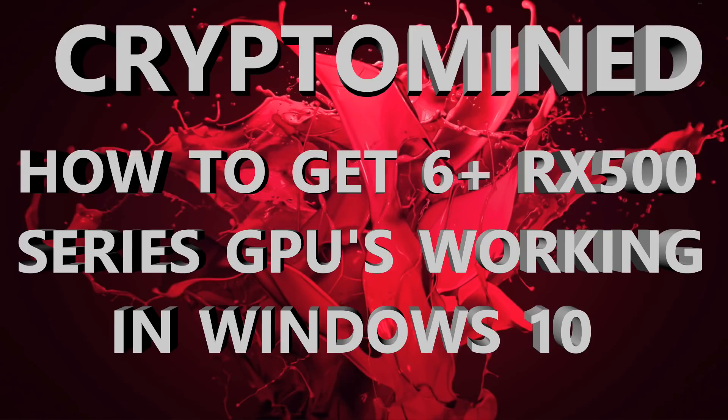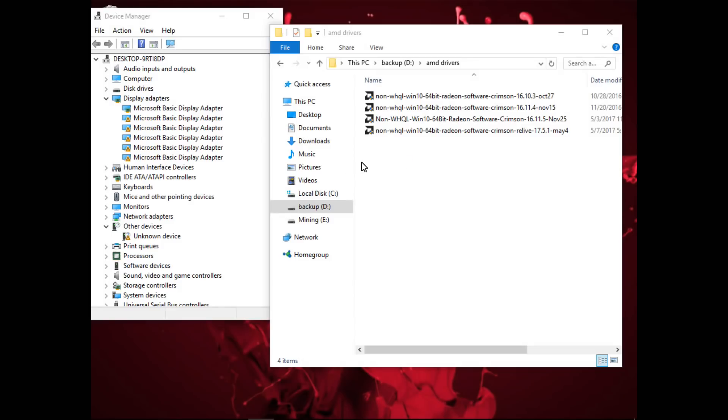How to get six plus RX 500 series GPUs working in Windows 10. Here I am in Windows 10 and you can see I've got drivers 17.5.1 and 16.11.5, 16.11.4, 16.10.3.